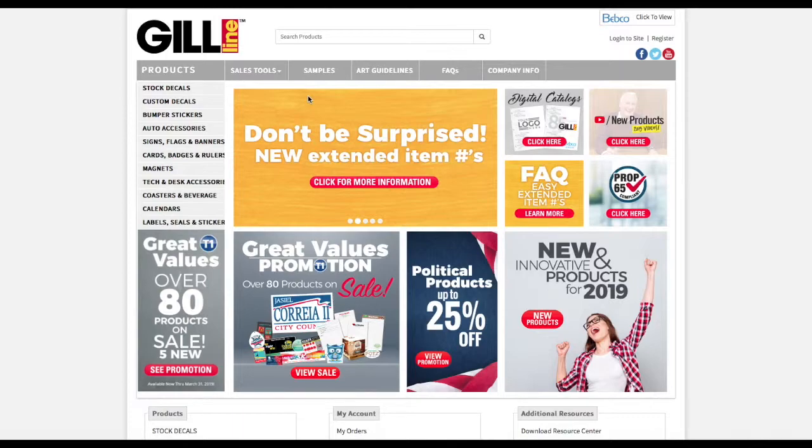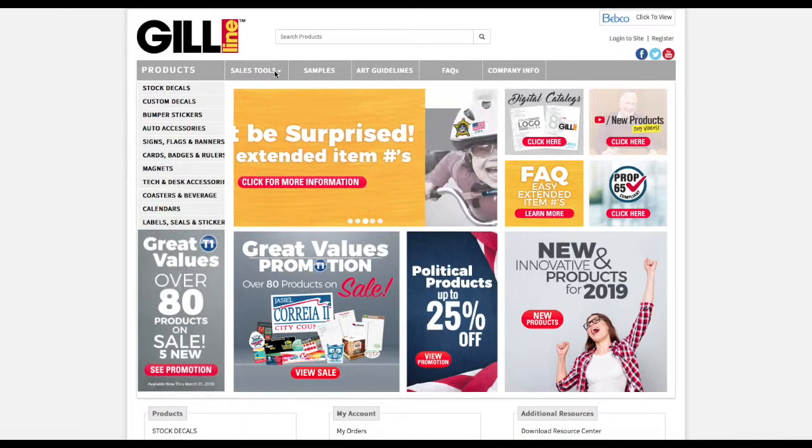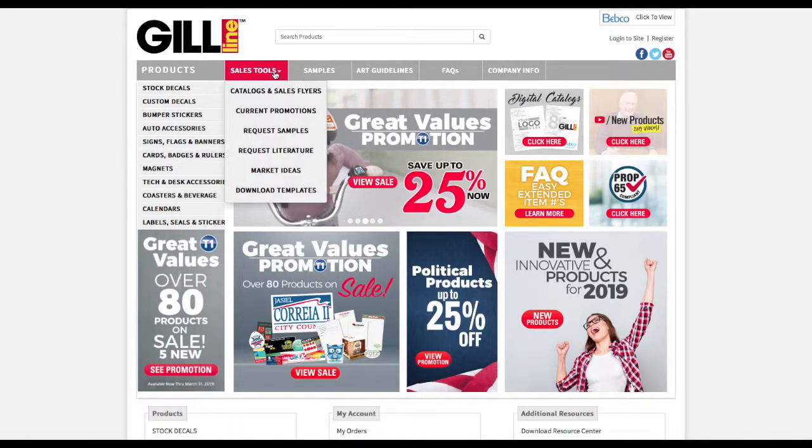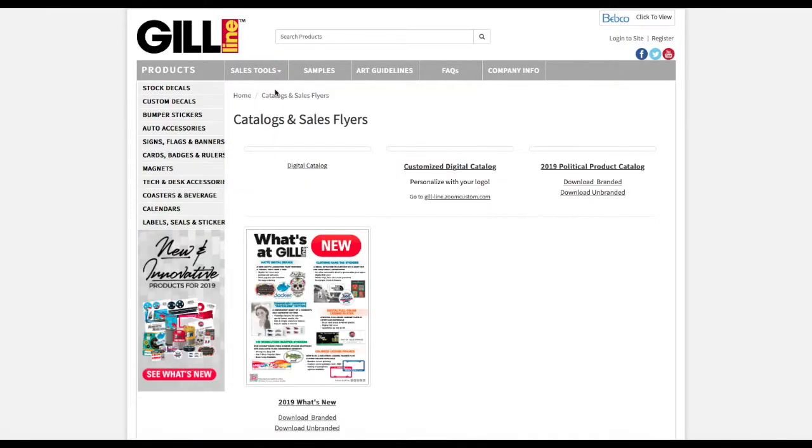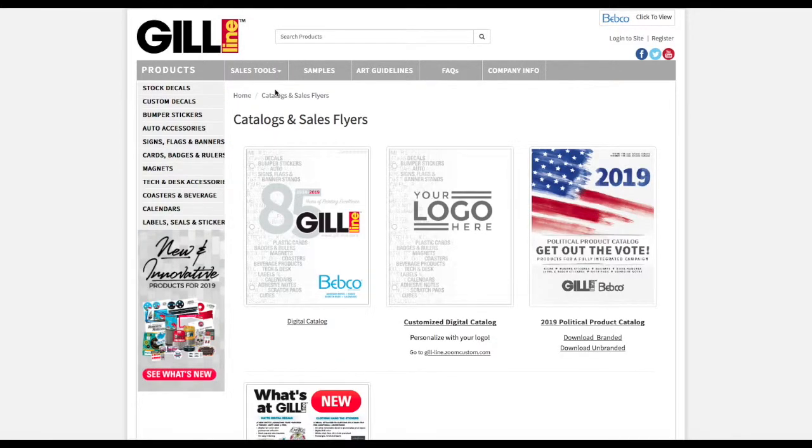You'll start by going to our website, gill-line.com. Right at the top section, you'll see Sales Tools, so click on that and go to Catalogs and Sales Flyers.